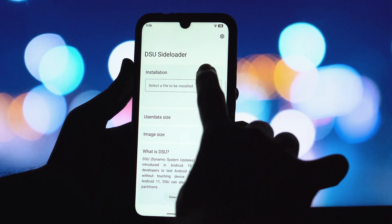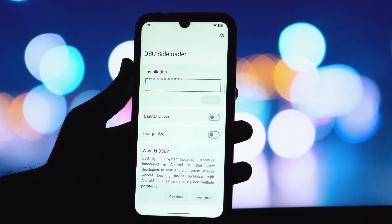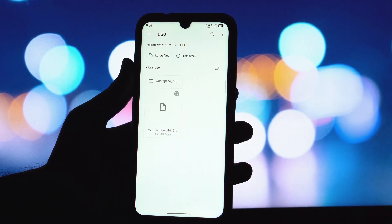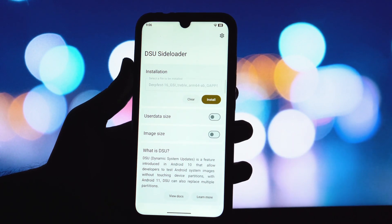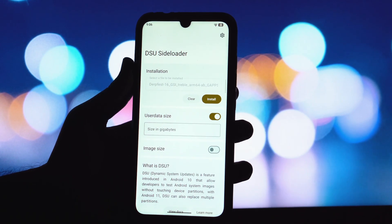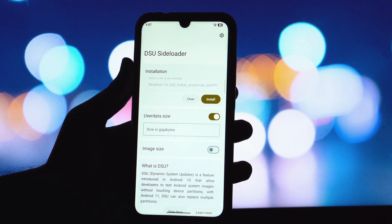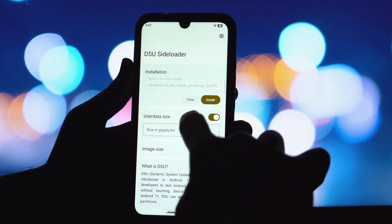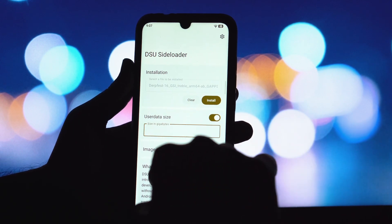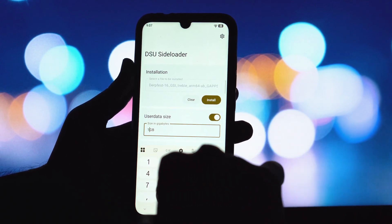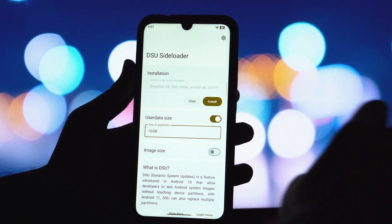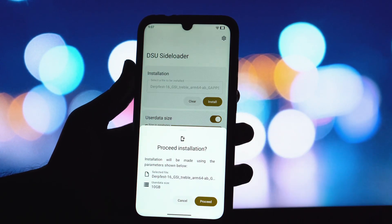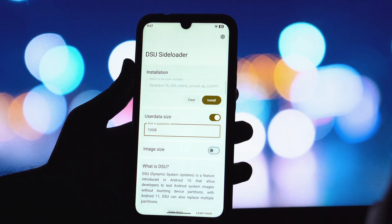First things first, you'll need to download the DirtFest GSI ROM and install the DSU sideloader application on your device. Inside the DSU sideloader app, you'll see an option to select GSI image. Tap on that, and navigate to where you saved your DirtFest GSI, then select it.